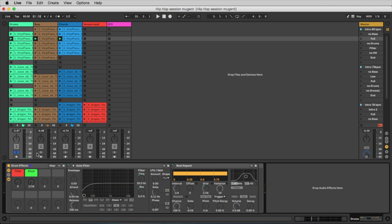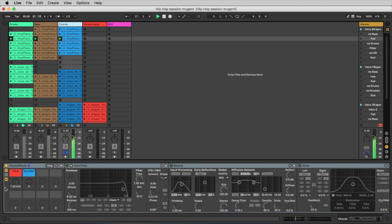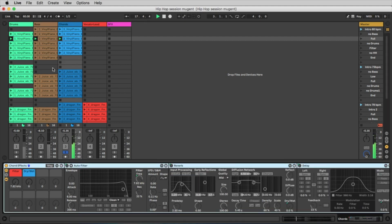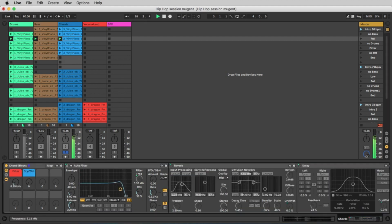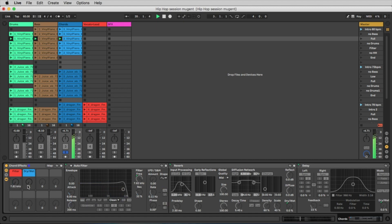You also have some nice effects on the chord instruments. Here I click on the track to see the filter and the dry-wet to add a little space.